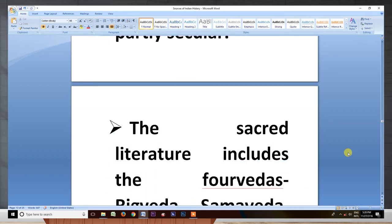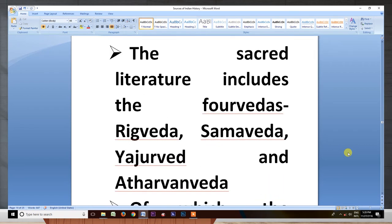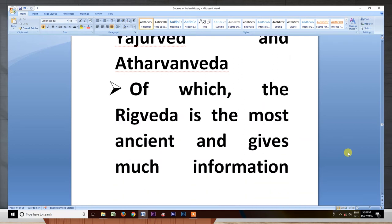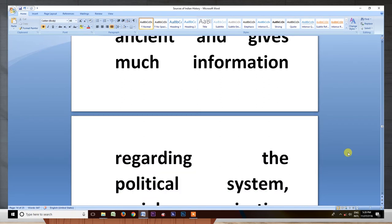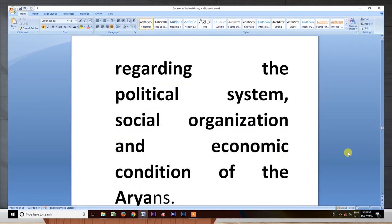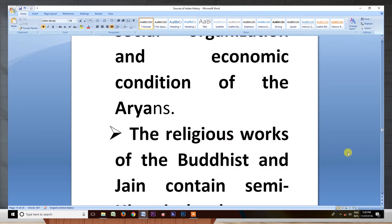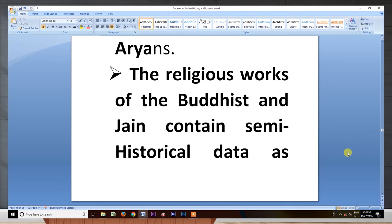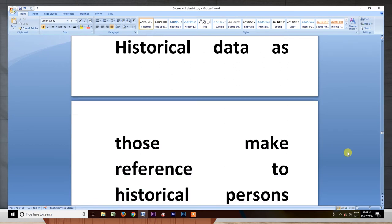The sacred literature contains the four Vedas: Rig Veda, Samaveda, Yajur Veda, and Atharvana Veda, of which the Rig Veda is the most ancient and gives much information regarding the political system, social organization, and economic condition of the Aryans. The religious works of Buddhist and Jain contain semi-historical data as they make reference to historical persons and events.